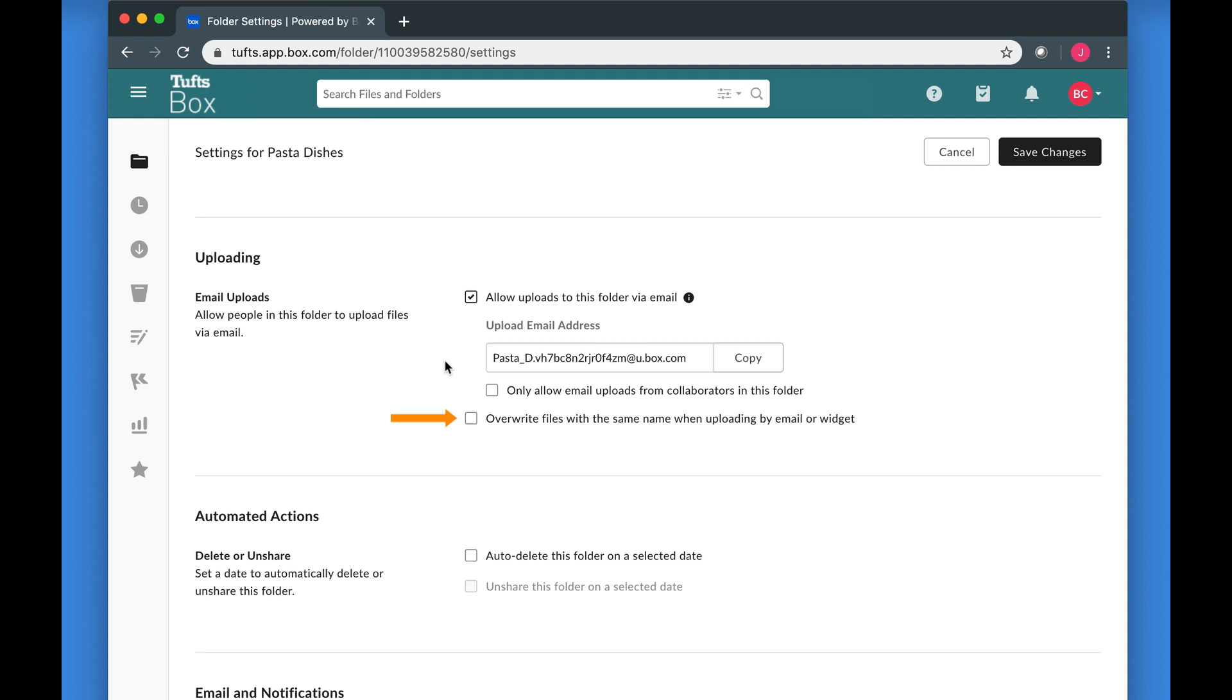If you check this box, people can unintentionally or intentionally overwrite each other's files if they have the same name. This could happen more frequently than you think with a folder that is used for one specific purpose.